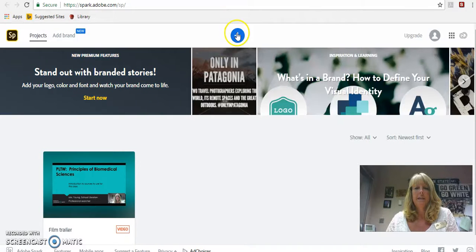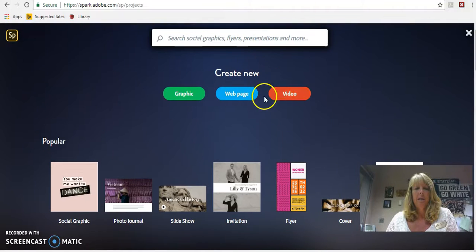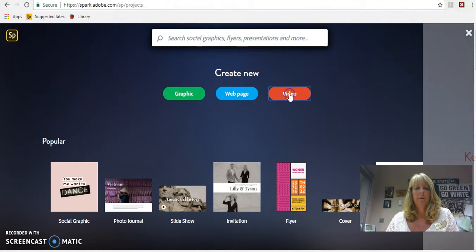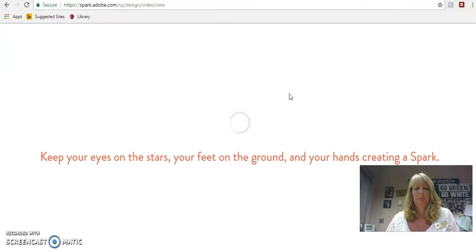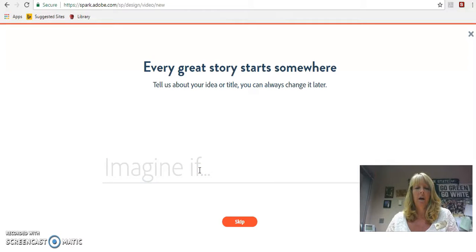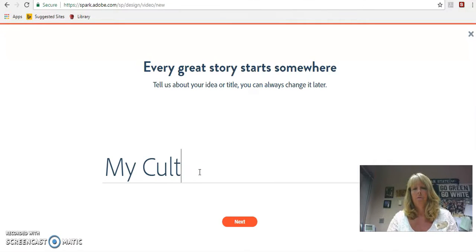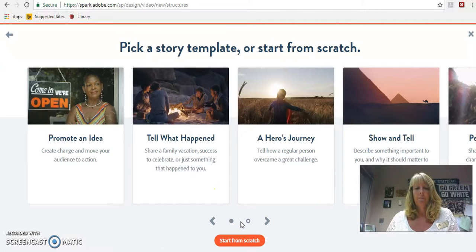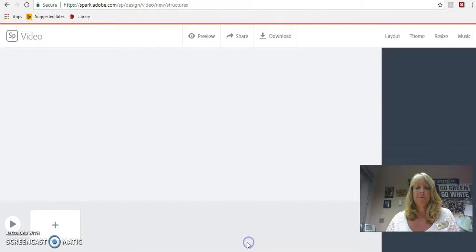I am already logged in, so I'm going to go ahead and just start a new project here. I click on the plus and it's going to say, what do you want to do? I'm going to do a video. It's going to create and open my video recording and ask you for a title. So I'm just going to put 'My Culture' — you can probably come up with a much better name. We're going to go ahead and say start from scratch.